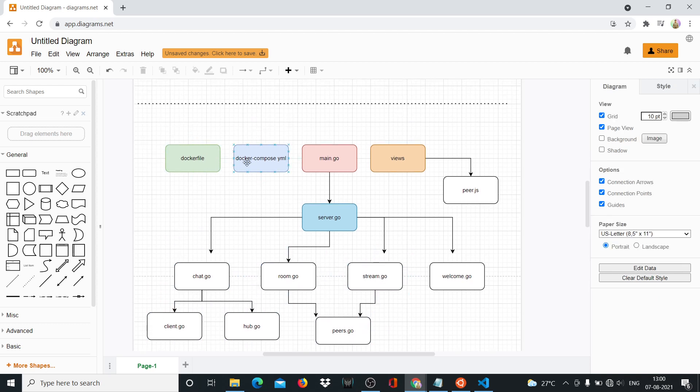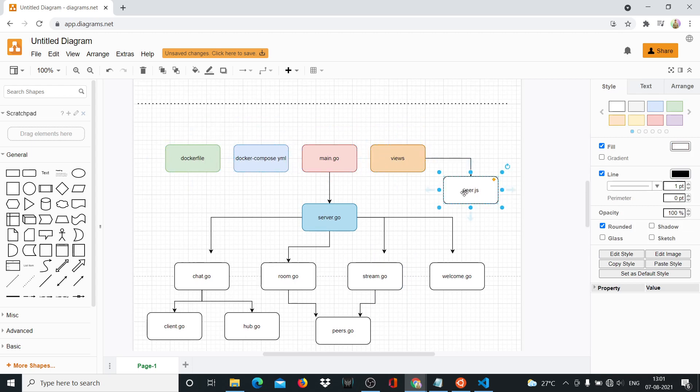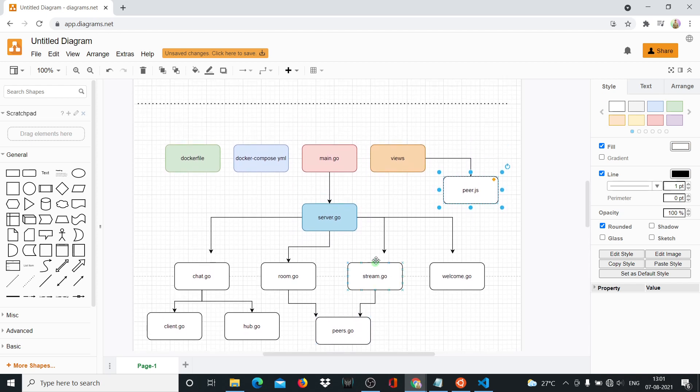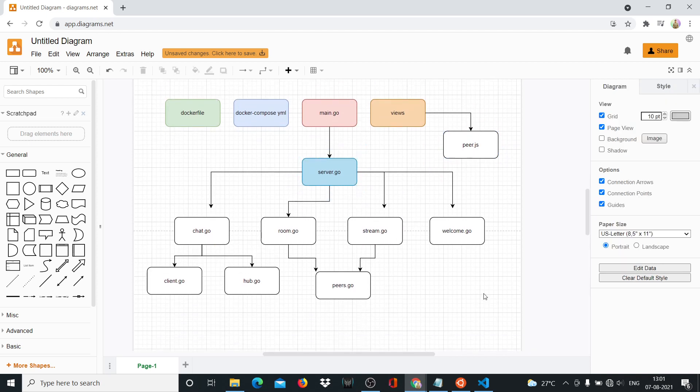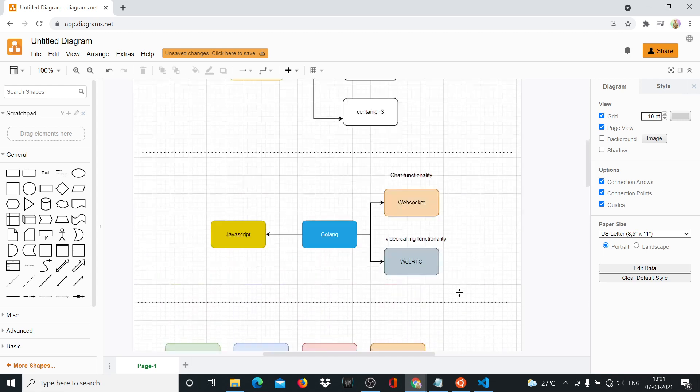Then you have at the same level as main.go file, which is the main file, you have your Docker Compose file and your Dockerfile. And then you have a views folder where you'll have basic JavaScript stuff, just the first page, the second page, those things. And then peer.js is a library that we'll be using to help us connect with different peers in the front end. That's what we're doing. So this is basically the entire project structure.